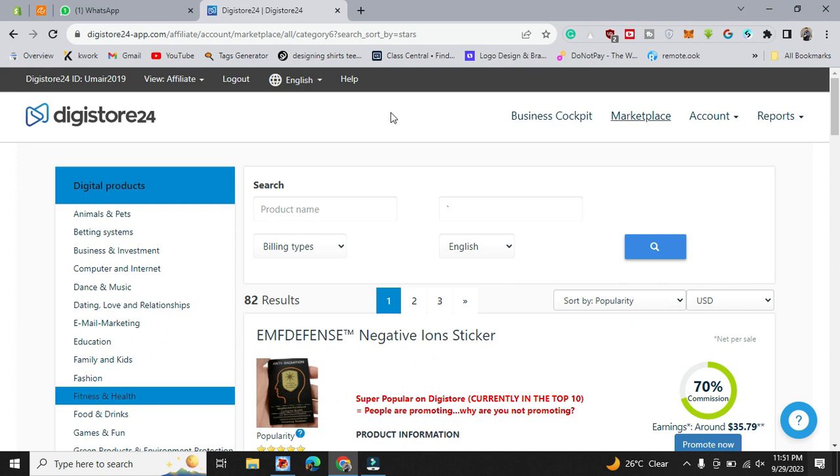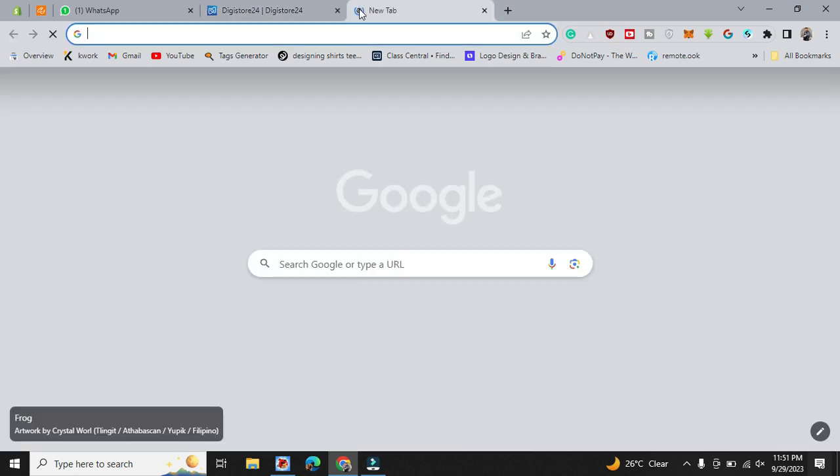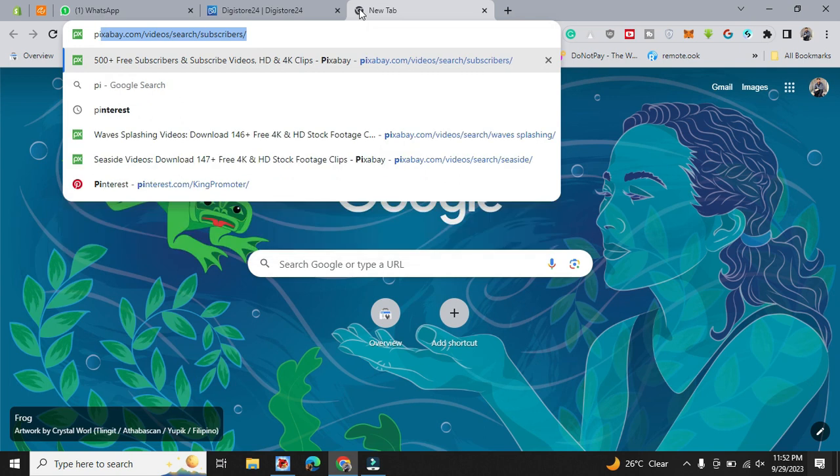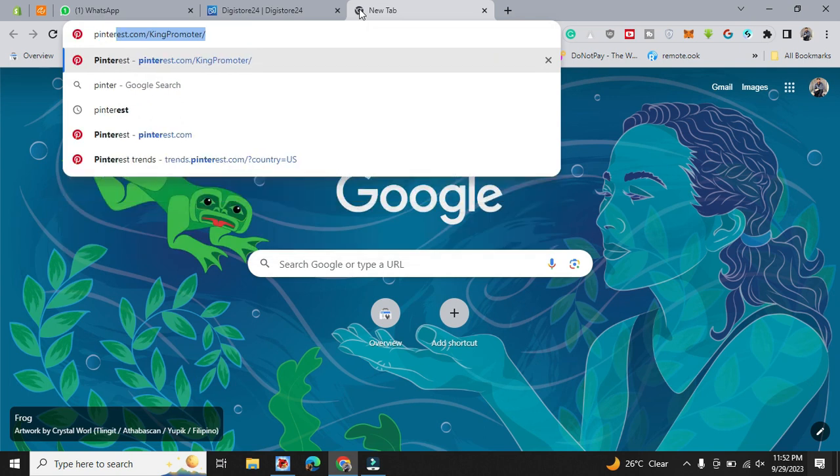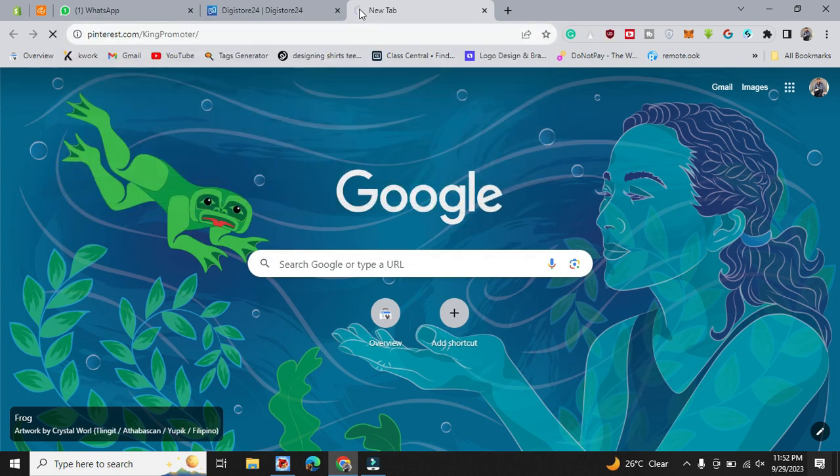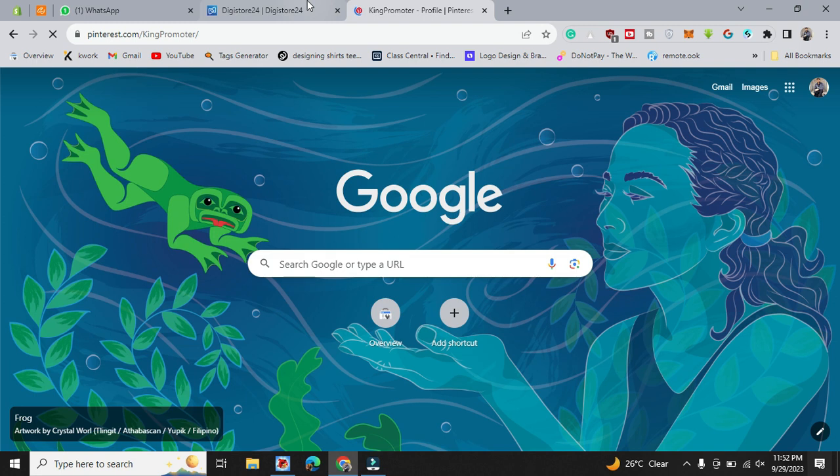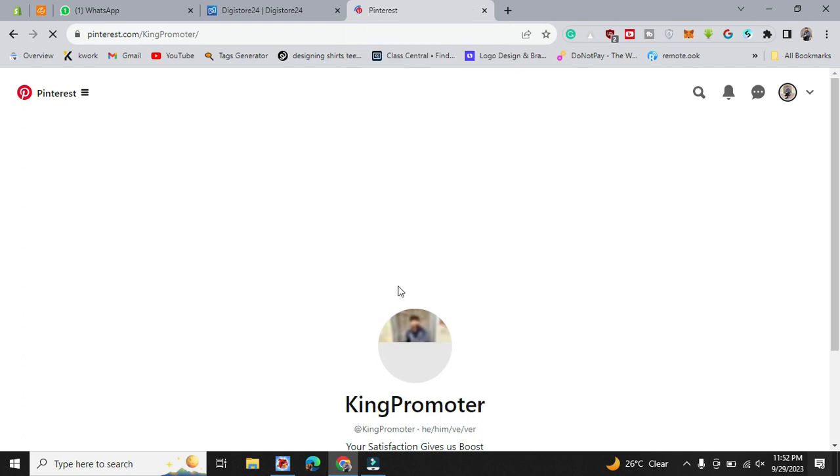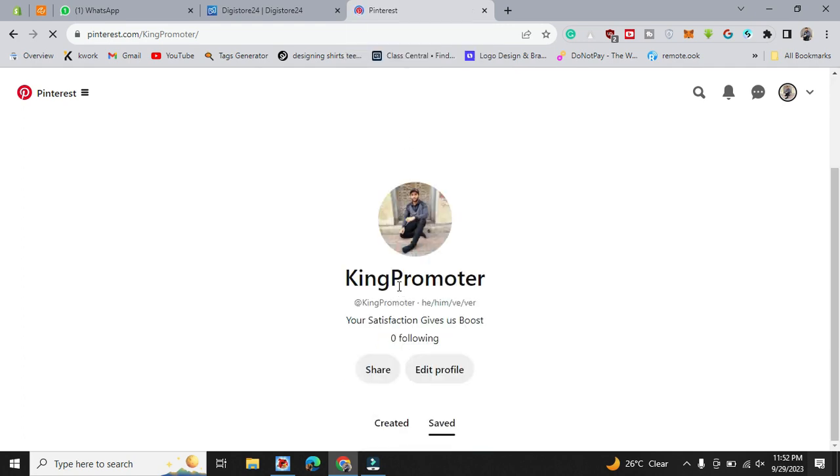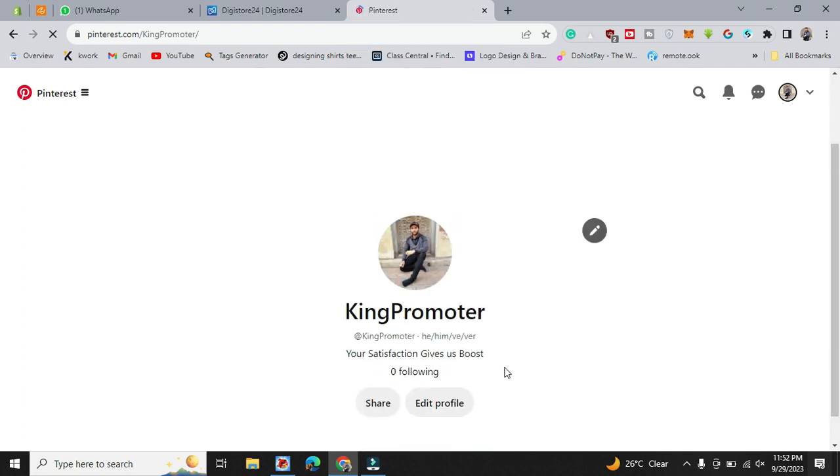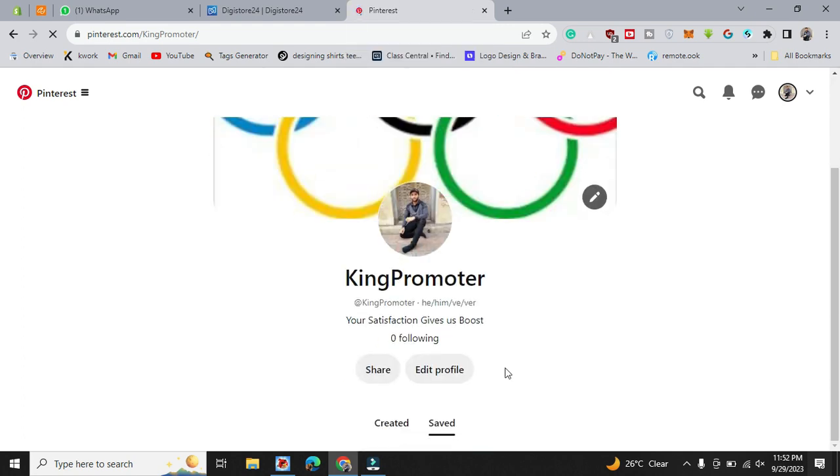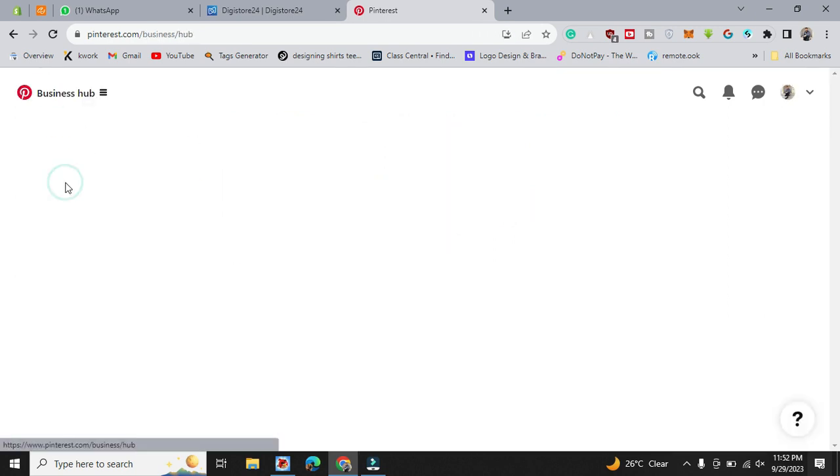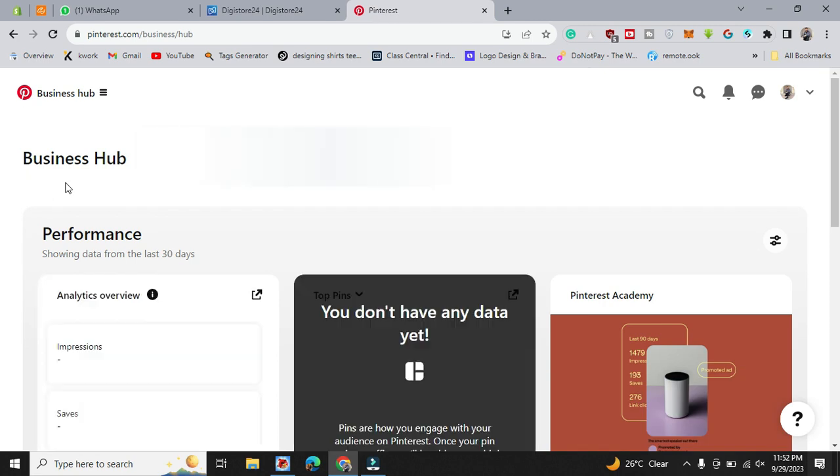Just go to marketplace like Pinterest and create an ad. That's how you can do it. Just go to business app and create a pin.